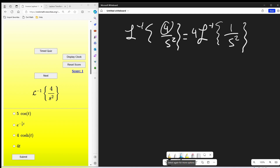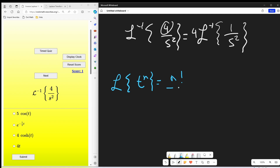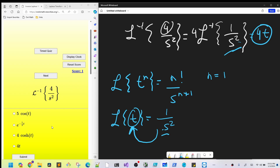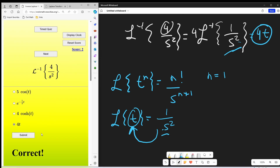This clearly looks like it's in the form where we could use the formula for the Laplace transform of t to the n when n is an integer. The formula is n factorial over s to the n plus one. Equating to the exponent here, we have a two, so our n value needs to be one. The inverse Laplace just reverses the Laplace transform — one over s squared maps back to t. So our solution is four times t.